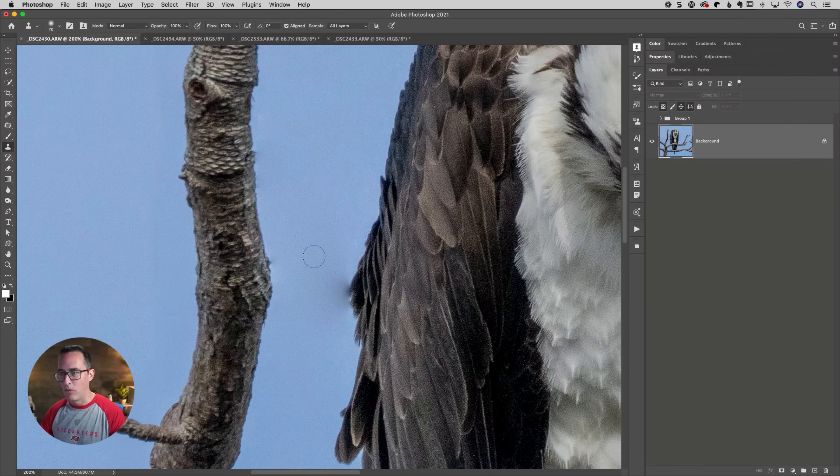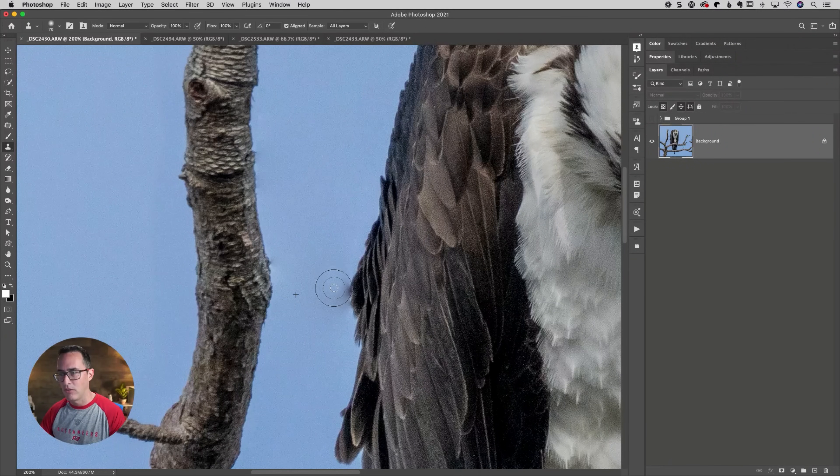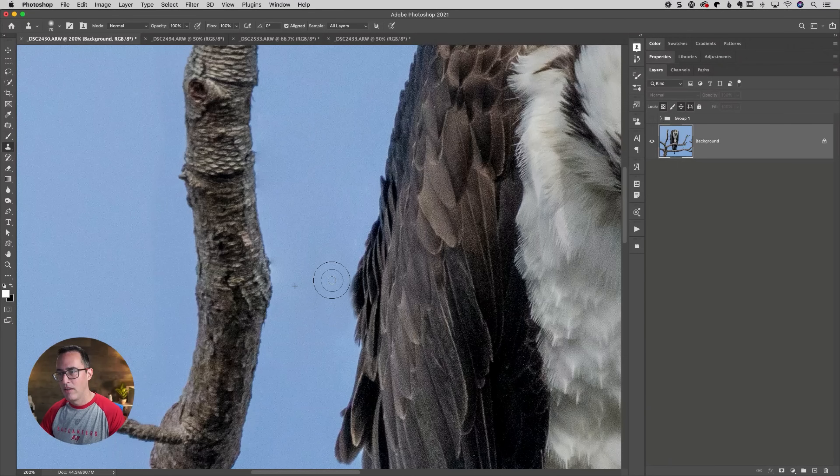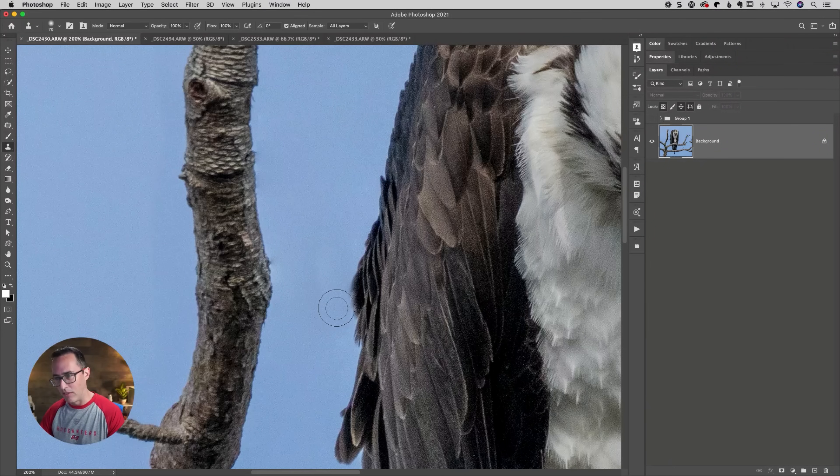Just press the letter S as the keyboard shortcut. Go grab the clone stamp tool option or alt click to sample in an area right next to it. And then you could go in there and just paint away. I'm using a soft edge brush, might even want to use a harder edge brush there.